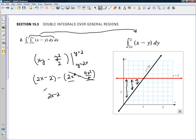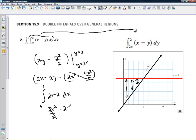Now we're going to integrate from 0 to 1 with respect to x. We'll get 2x squared over 2, minus 2x. Upper limit 1, lower limit 0 — we love limits when they're 0. Putting in 1, we get 1 minus 2, or negative 1.